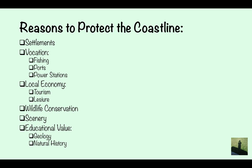Reasons for protecting the coastline: there might be settlements which need to be protected, so that's people's homes. There might be vocational reasons, for example fishing, ports, or power stations. The local economy needs protecting — things like tourism or leisure. Wildlife conservation is a big one; in the UK there are marshlands which are becoming rarer and rarer. Scenery, such as the White Cliffs of Dover, might need protecting. And there might be educational or historical value, like the geology or natural history of the place.